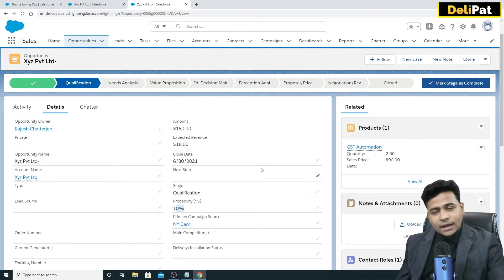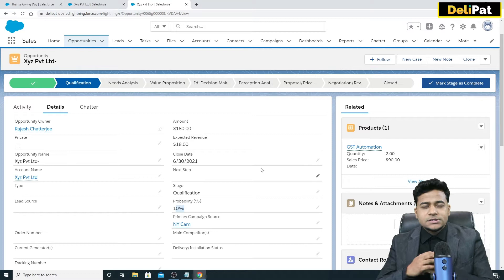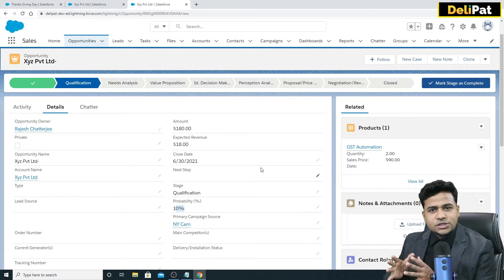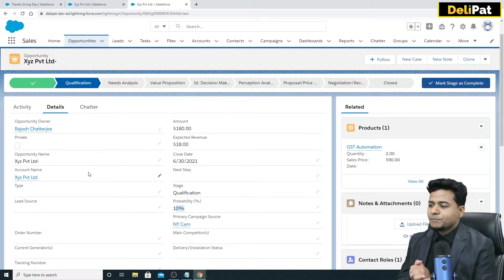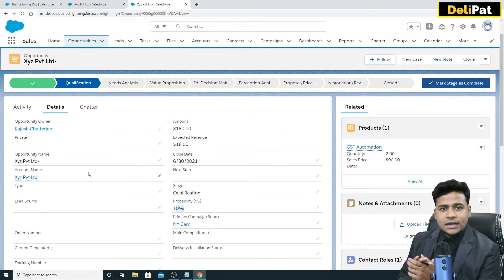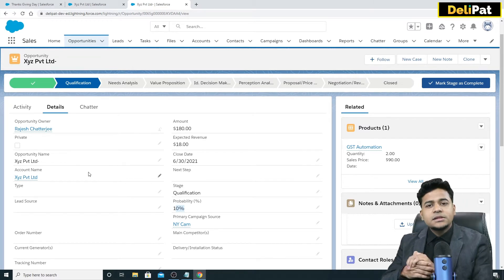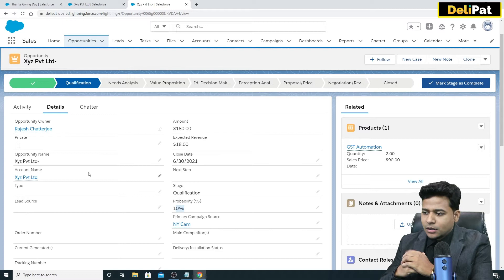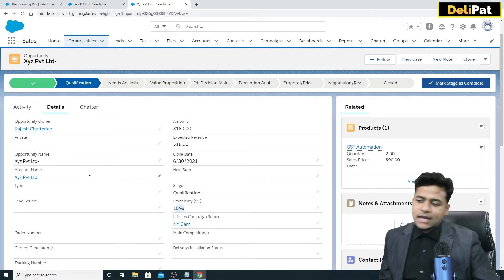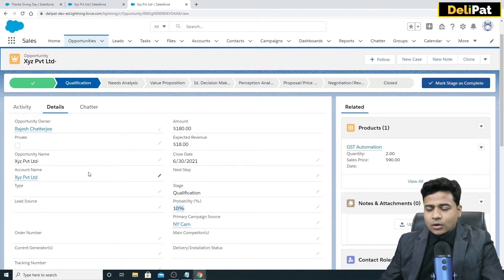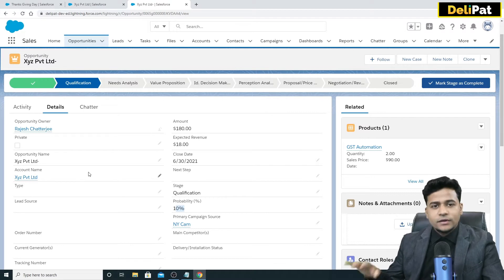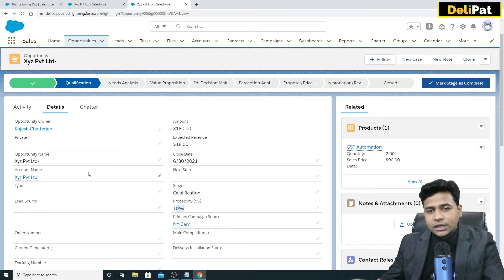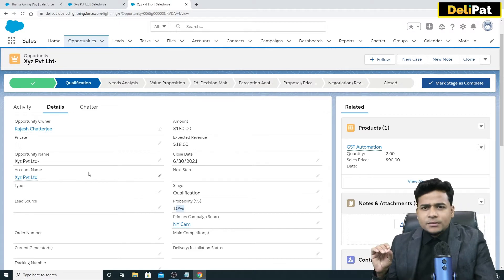The next scenario: the customer is XYZ Private Limited and the contact person is Joe. Joe says to Rajesh, the salesperson, 'Hey, can you send me a quotation? I know you're charging me 180 US dollars — can you show me the final amount after taxes, VAT, GST, and local tax?' For that, we have something called a quotation.